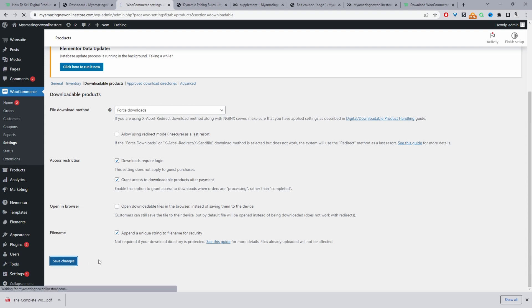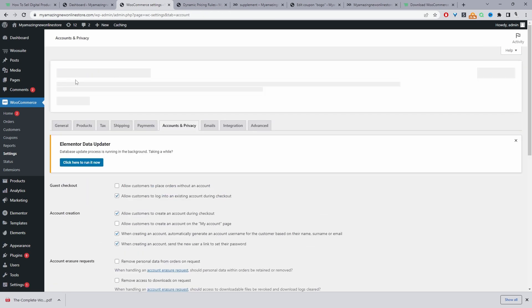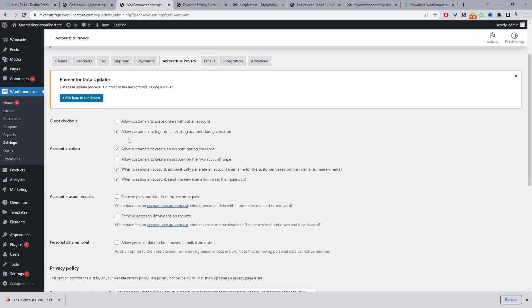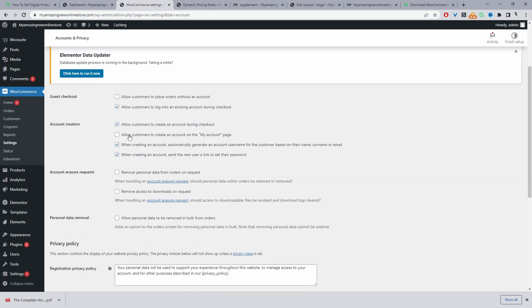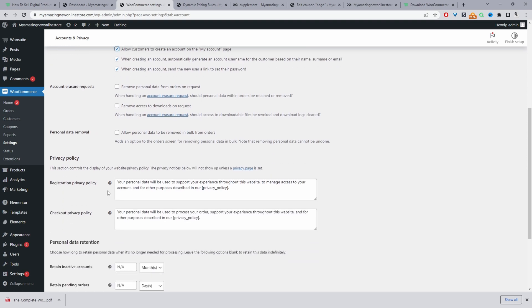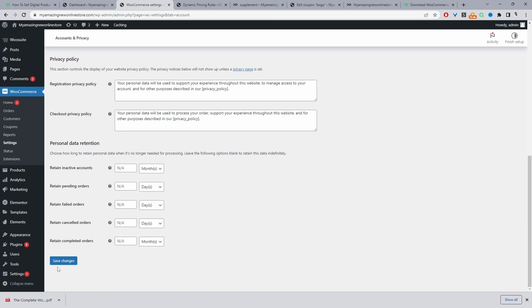So we'll just hit save changes, then we'll navigate to account and privacy. So again, guest checkout, this is totally up to you. So you can enable this option to allow customers to check out without creating an account. It's totally up to you. This option here would say is allow customers to create an account on a my account page. So again, a lot of these options will depend on your personal circumstances. I'm going to enable this option. And then let's go ahead and just hit save changes.